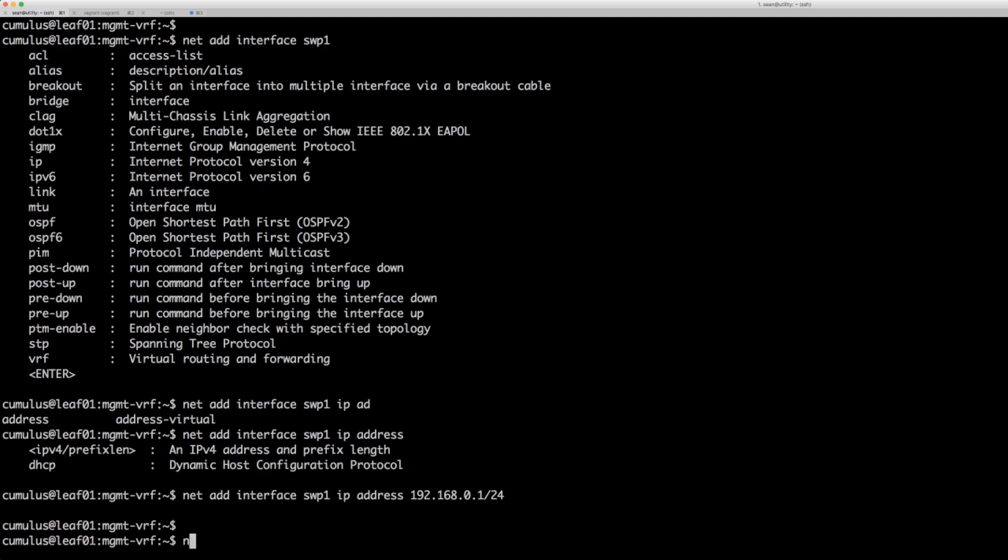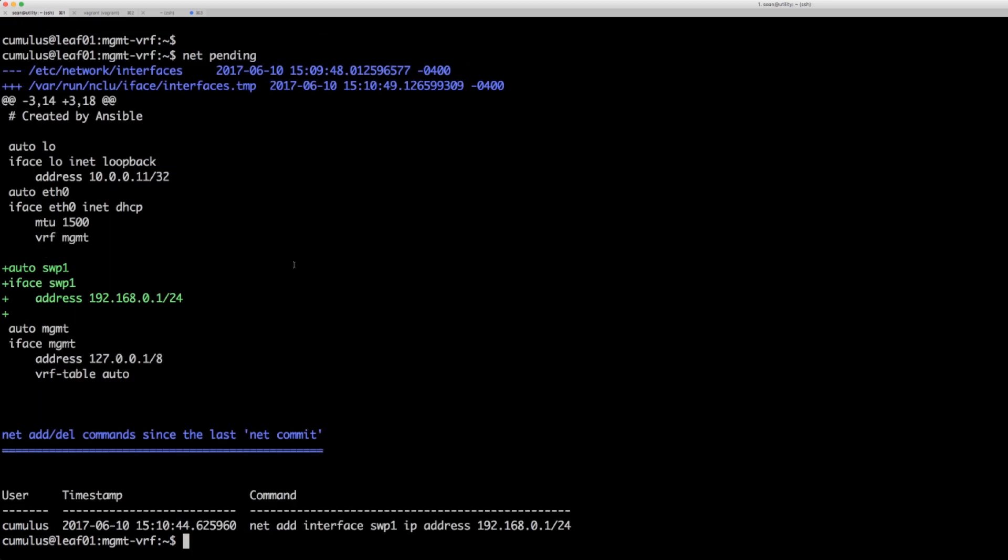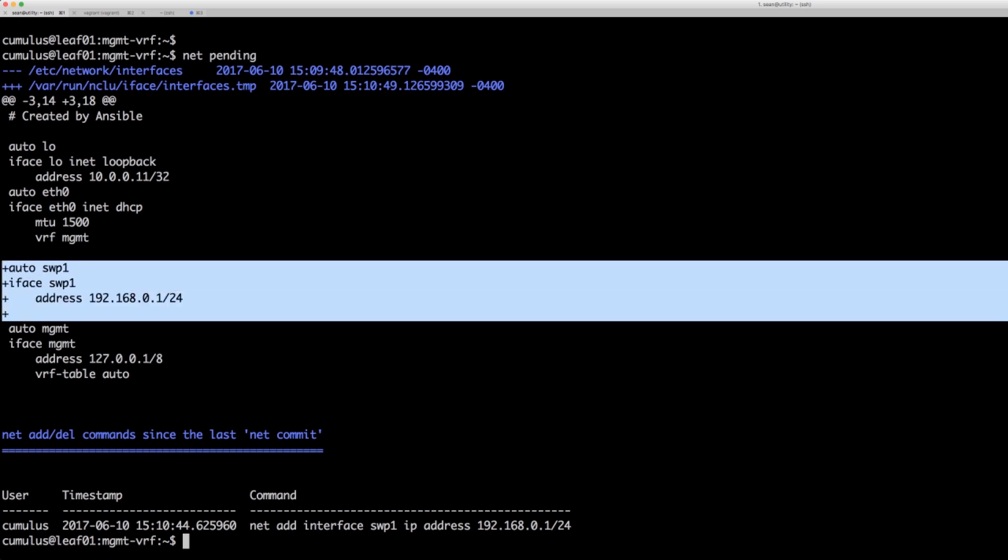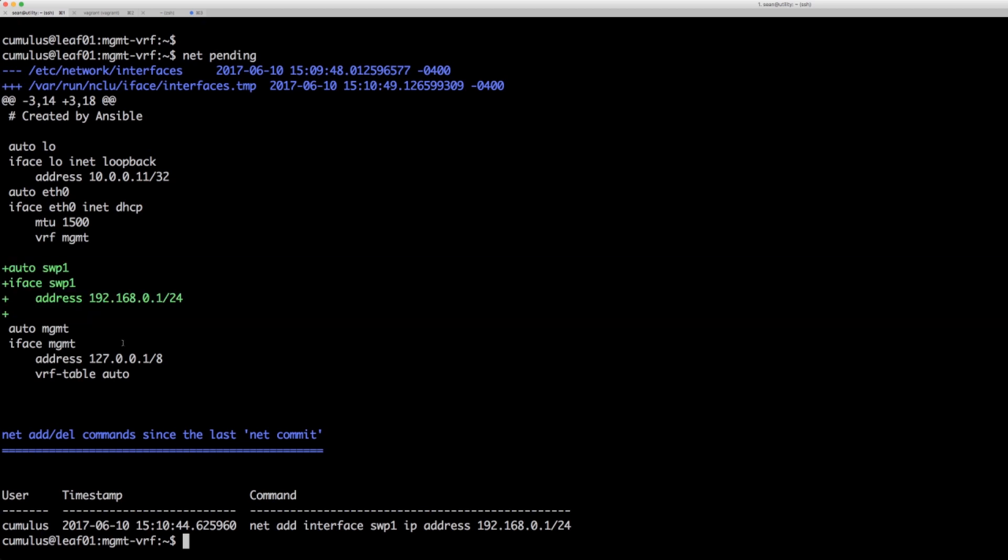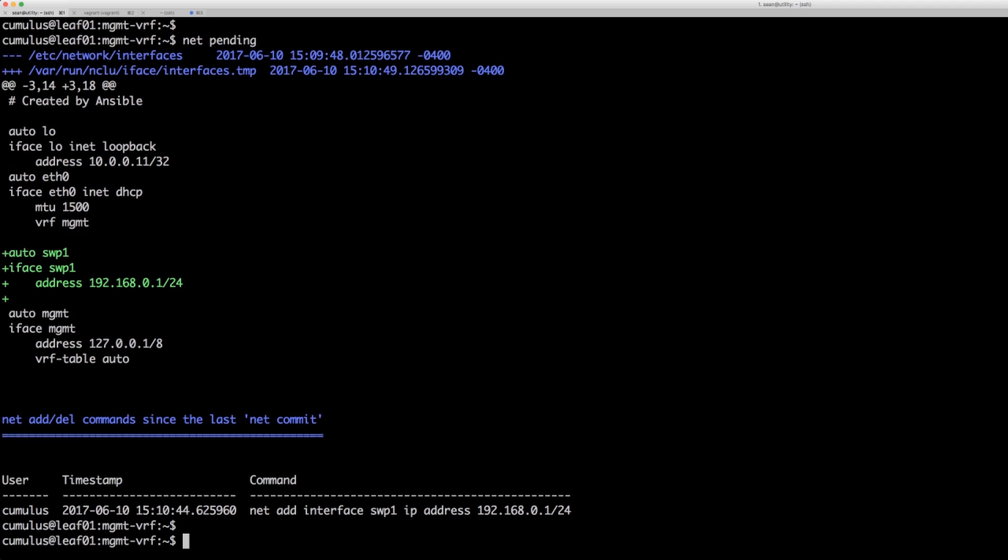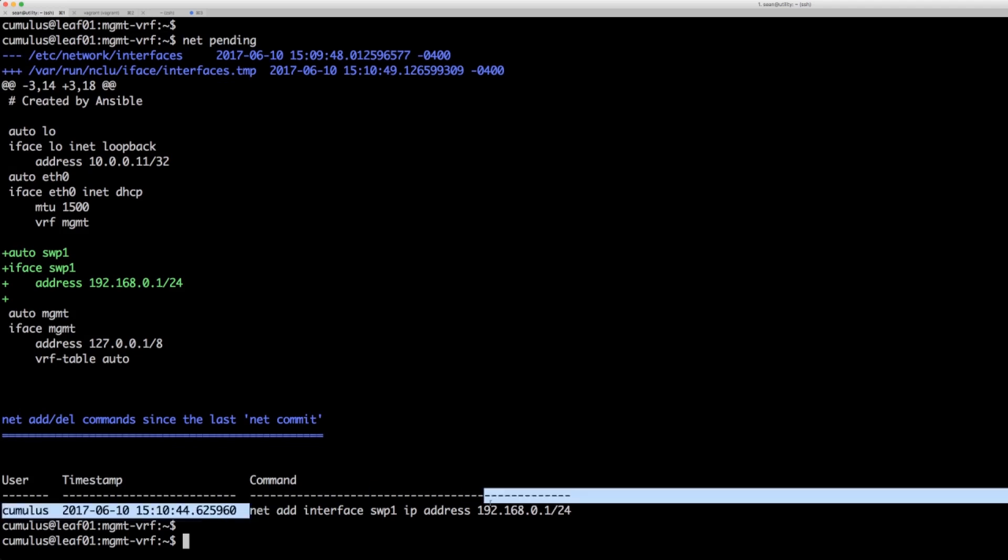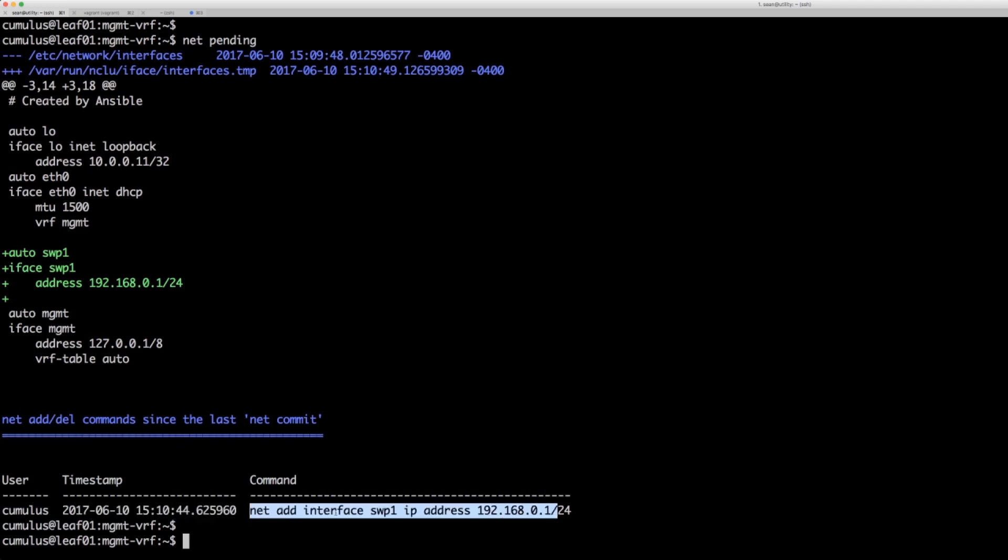I can look at the stage by doing a net pending. You can actually see it color coded here with green where we're showing that interface stanza what it's going to do to the /etc/network/interfaces. Then also the command that I actually just typed in.